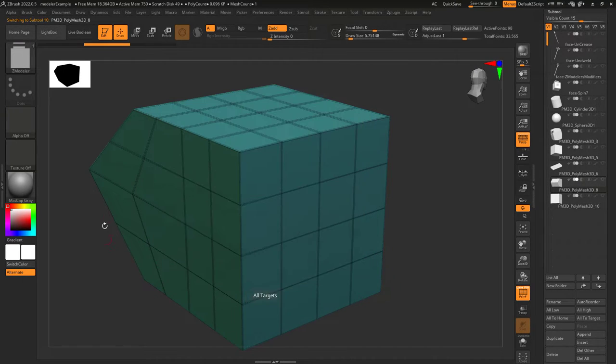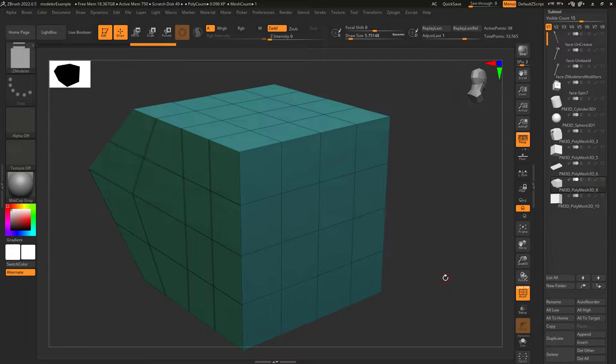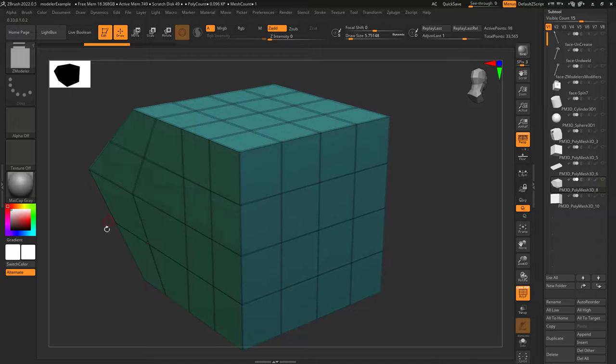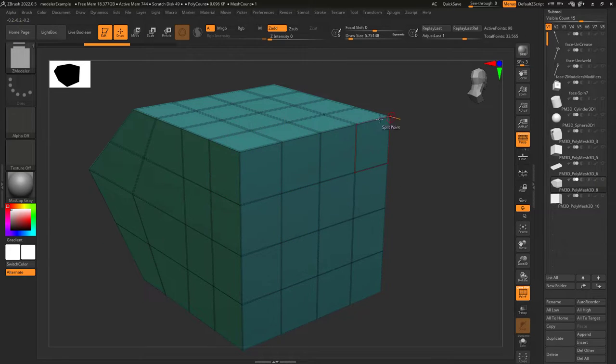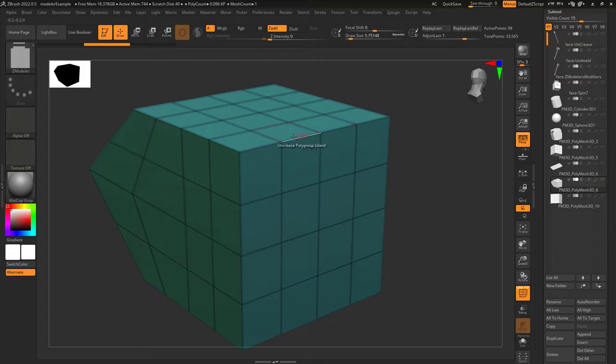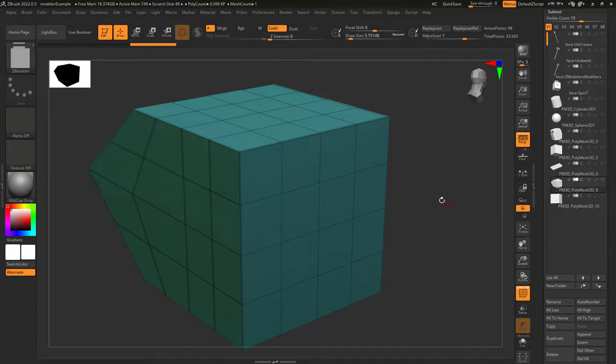All transitions mean it won't discriminate creases based on their angles. Shallow means it won't uncrease any edge with an angle greater than this value. So this is a 90 degree angle which is greater than the value we have set which is 80. So when we click on the blue polygroup all the creases except these will disappear.